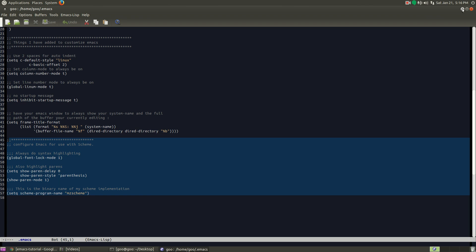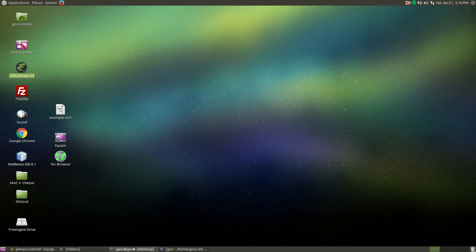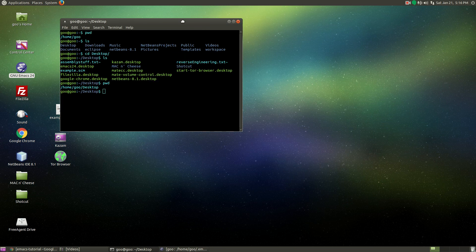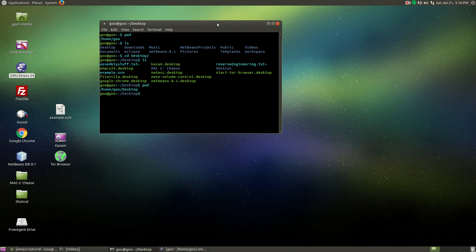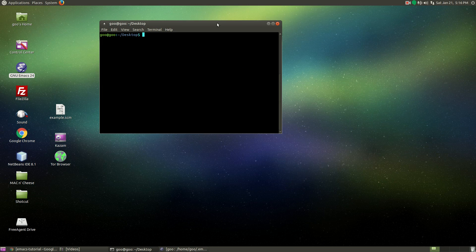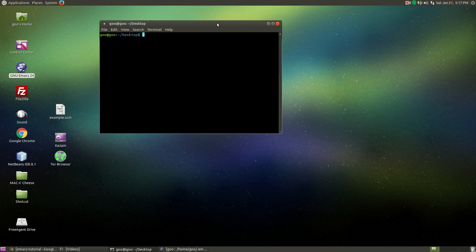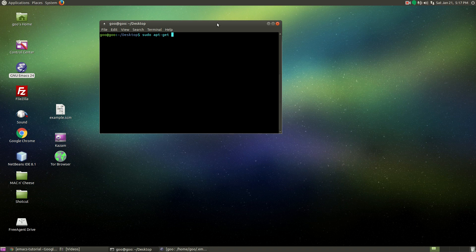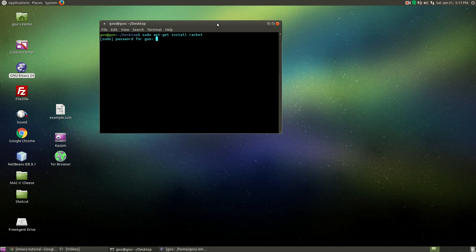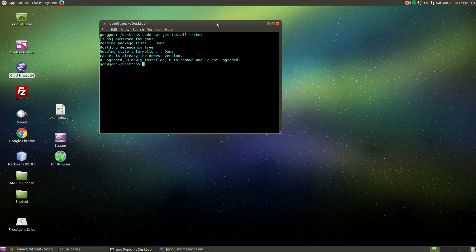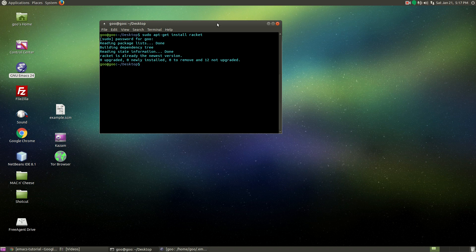Then the next thing I would do is open up the terminal. Now I'm going to type sudo apt-get install racket. Since I already have it installed, I don't need to install it again. But this is what you would do.